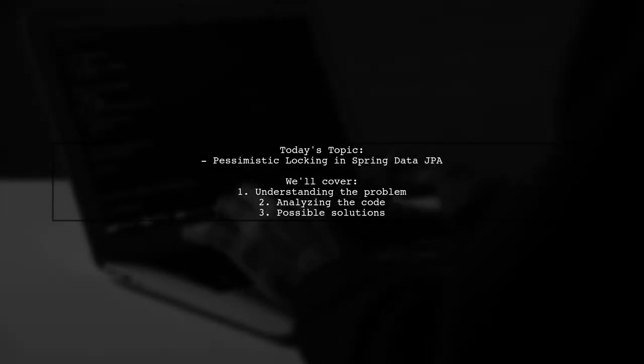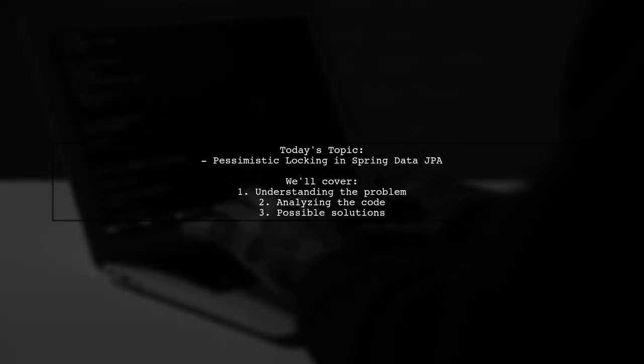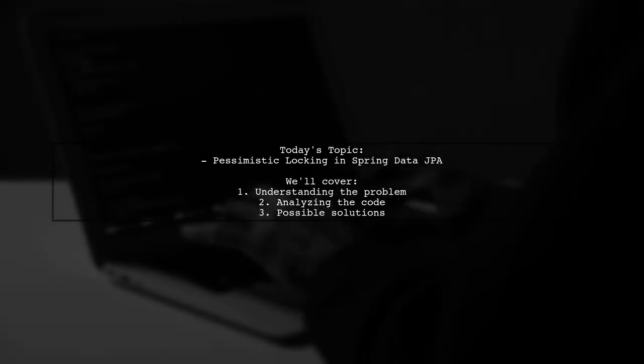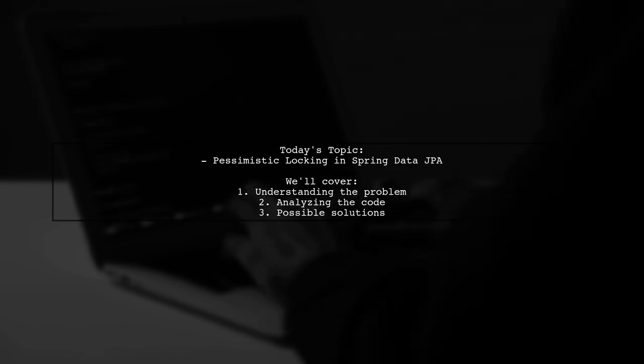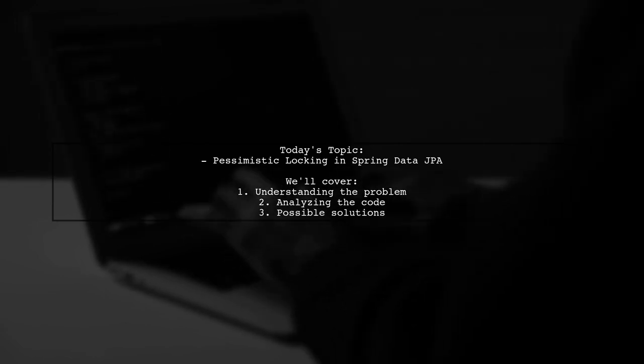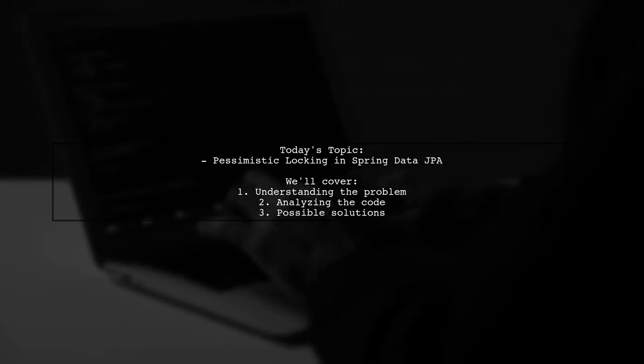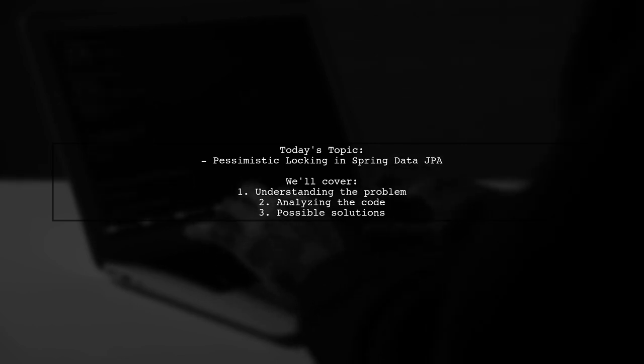Welcome to our Tech Explainer video. Today, we're tackling a tricky issue that many developers encounter when working with Spring Data JPA.